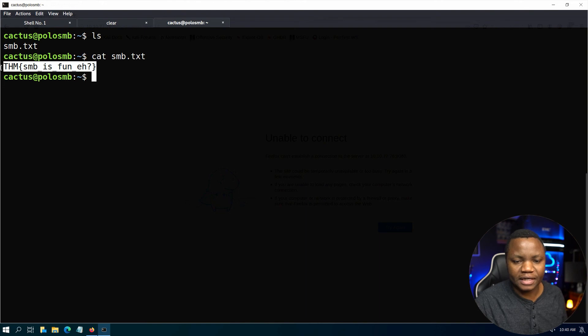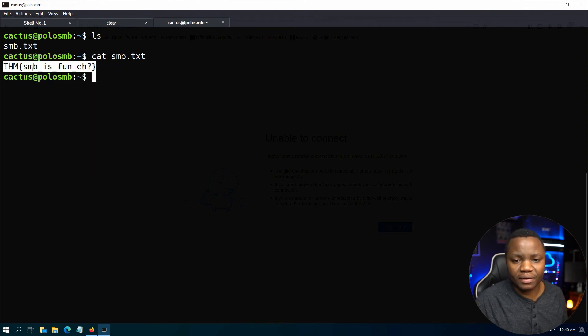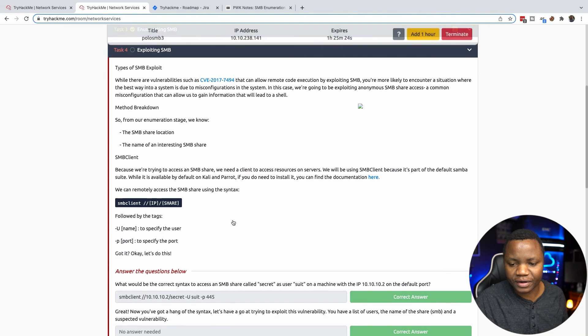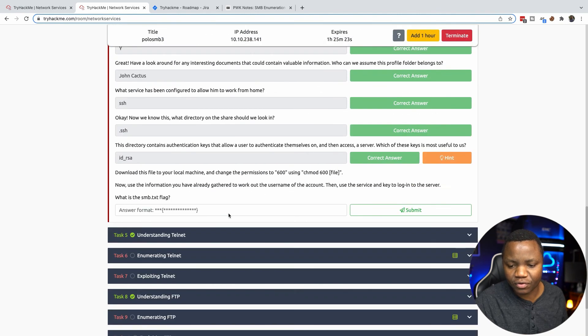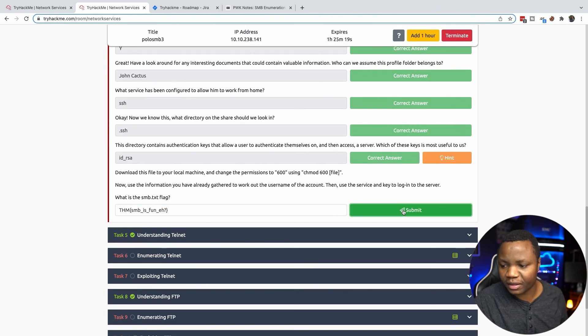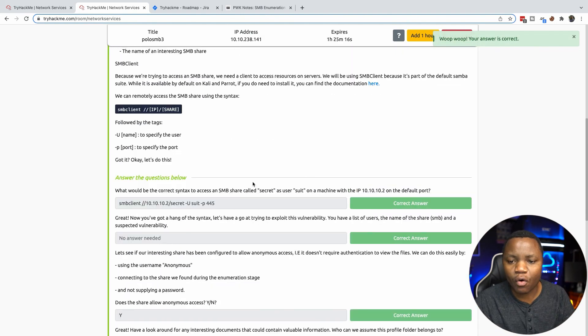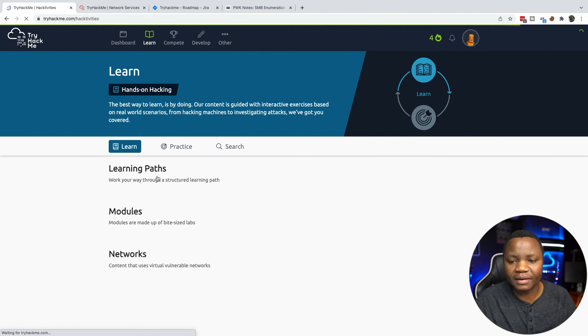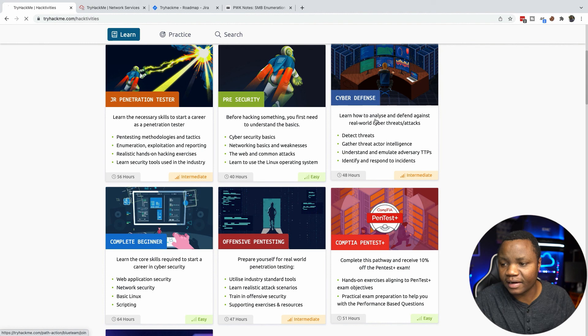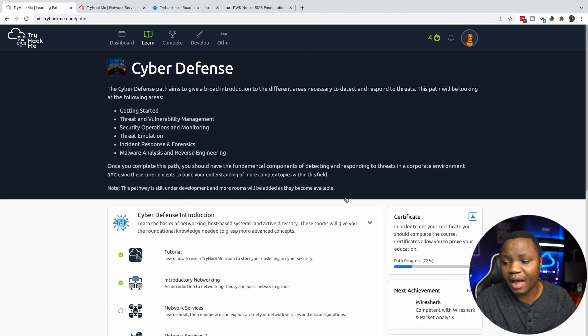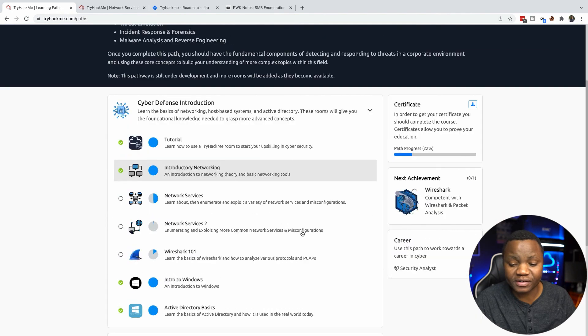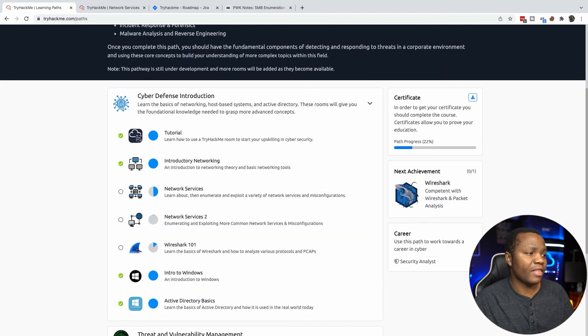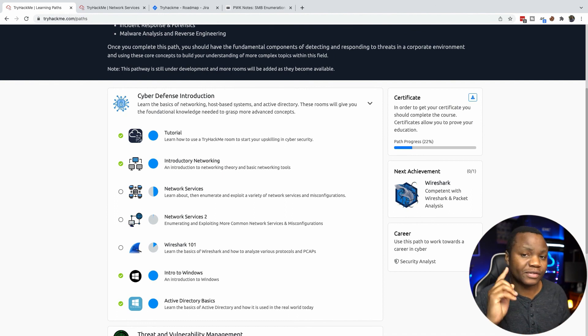We just enumerated SMB. I hope this room helps you get some grounding on SMB enumeration and exploitation. There's obviously more that you can do with SMB than what we just covered here, but I hope this really helps you. If you can, please complete the learning path that I'm on - the cyber defense learning path. As you can see I've done a portion of it, I'm on 22%. You will learn a lot. Do not neglect the introduction. If you like this, please remember to like and subscribe. I will see you next time.